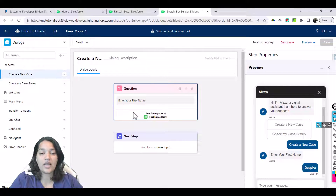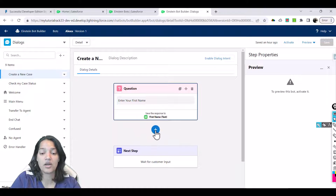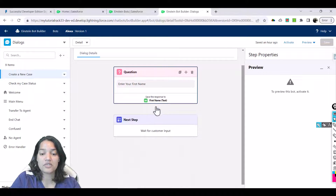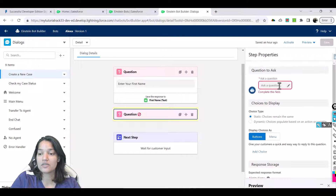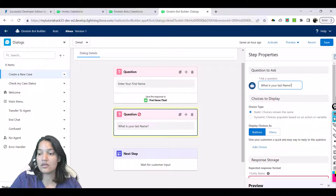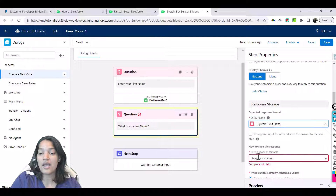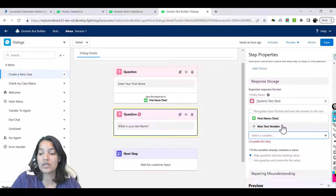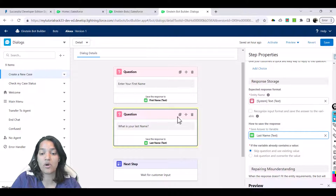Let's go ahead and add a new question — I'll click on the plus button. First we have to deactivate it, and then once we deactivate it we will be able to make changes to this Einstein bot. We'll add another question of the type static: 'What is your last name?' The format is going to be text format, so I'll choose system text and create a new variable called 'last name' and hit save.